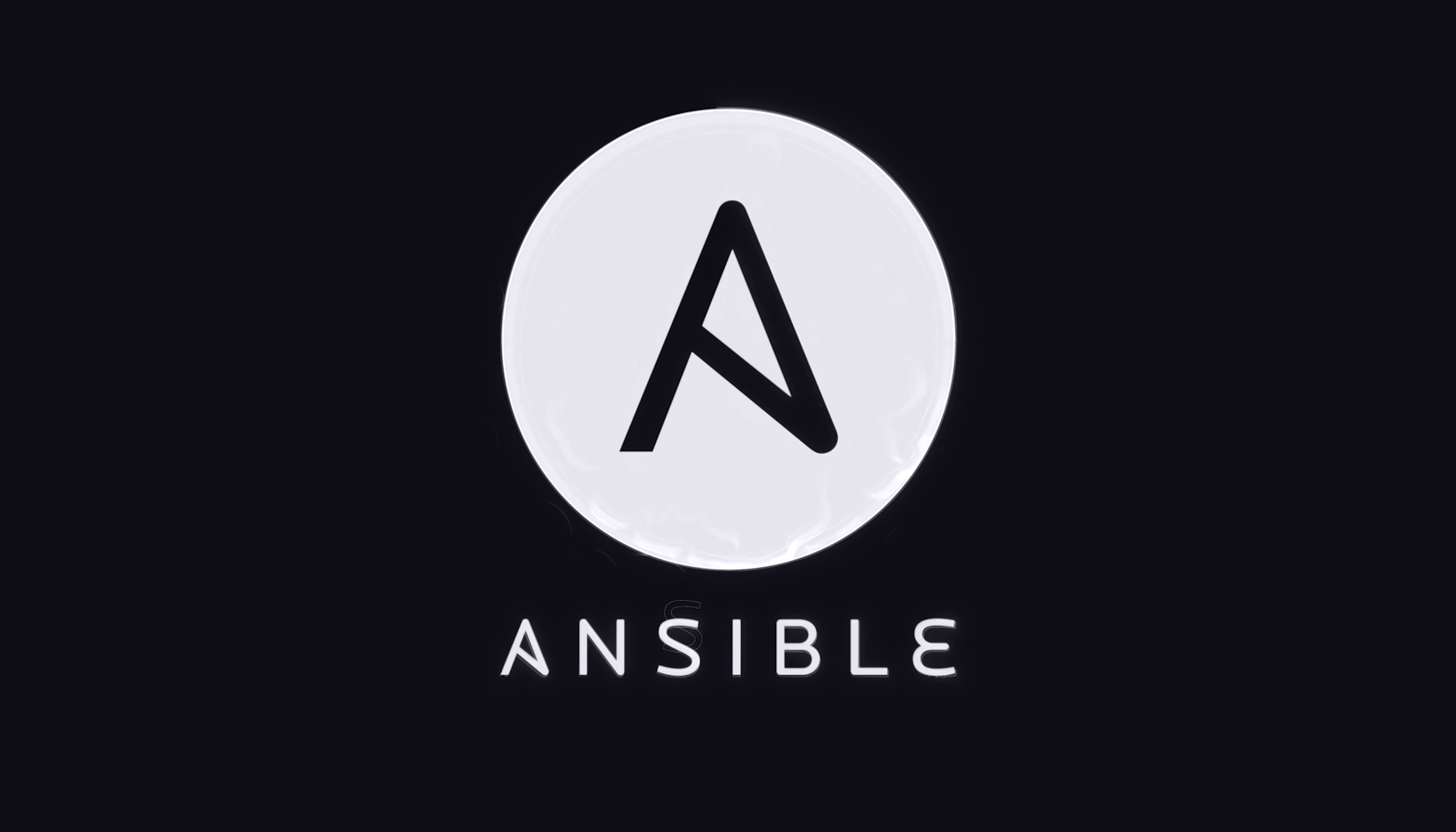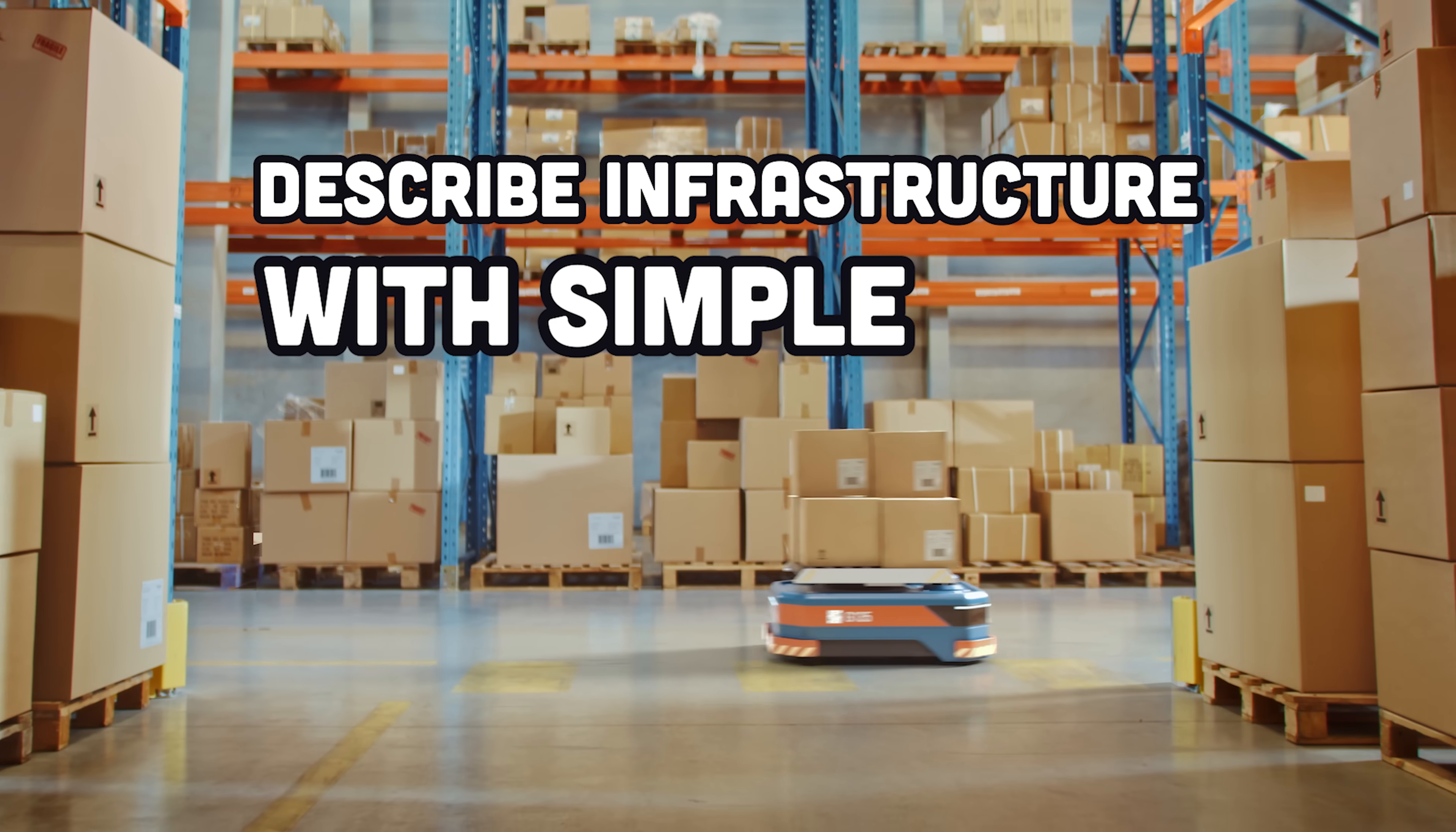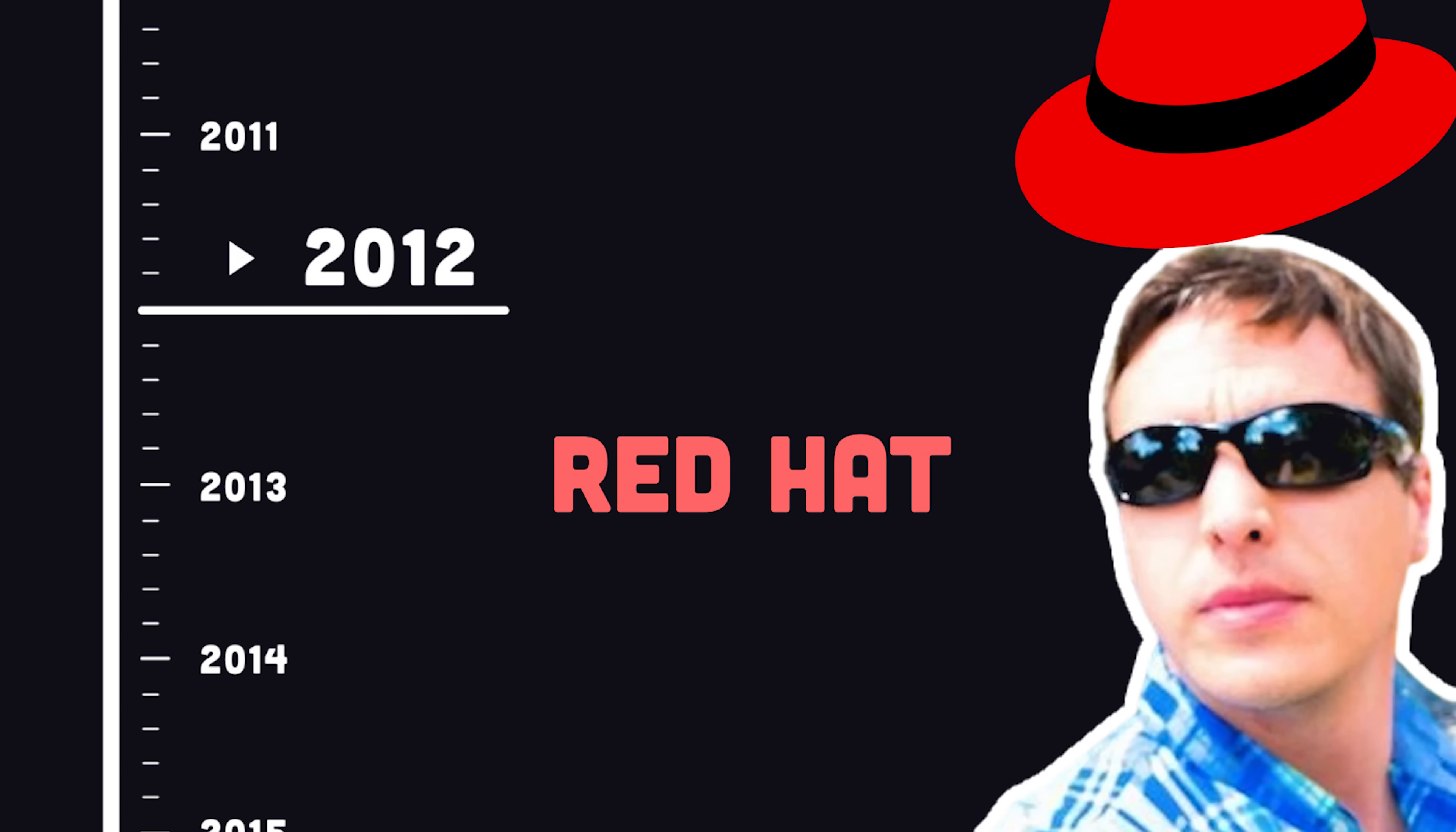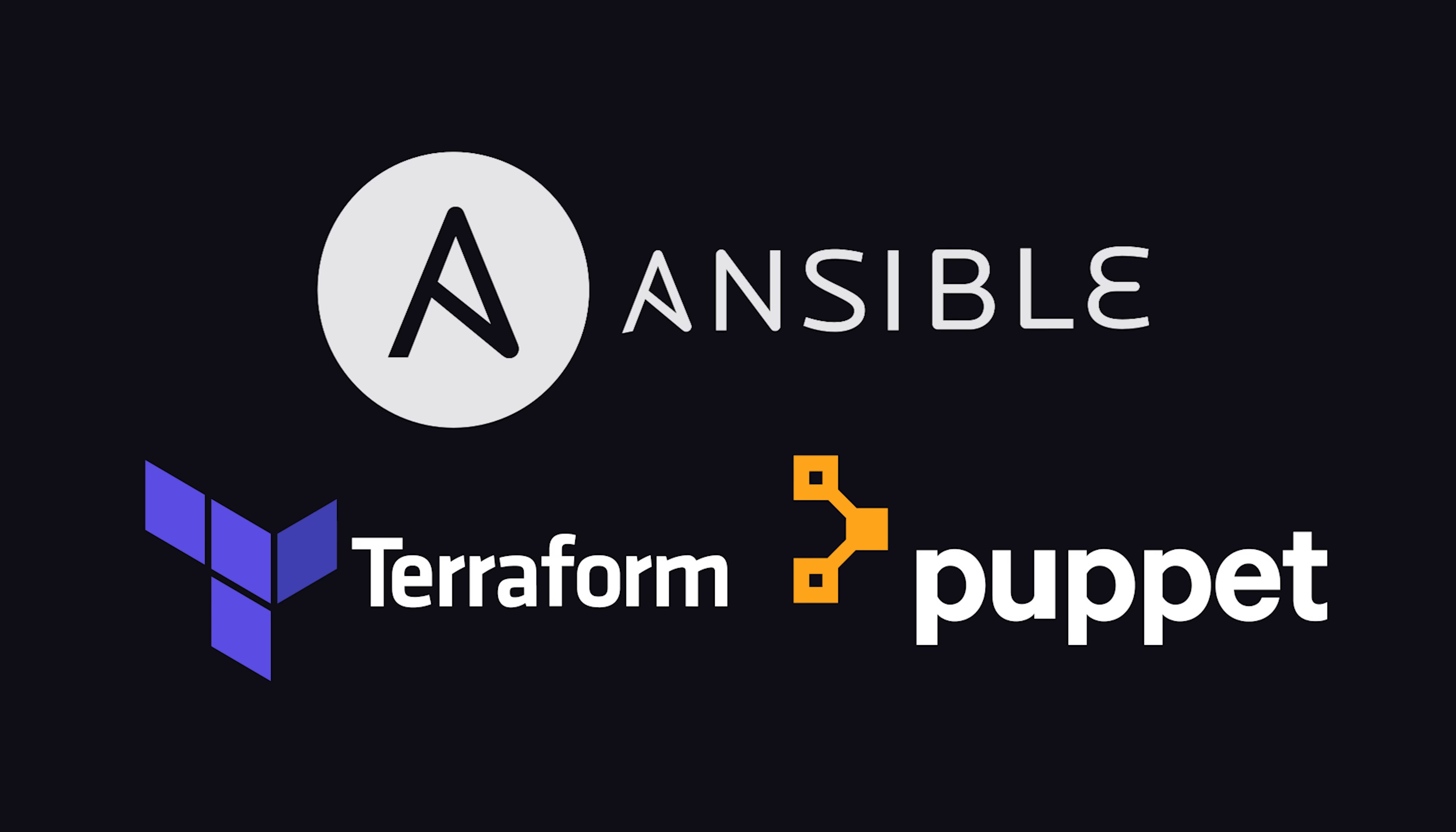Ansible, an open-source automation tool that can describe your IT infrastructure with simple declarative code. It was created by Michael DeHaan in 2012, then acquired by Red Hat a few years later, and today is one of the most popular configuration management tools.